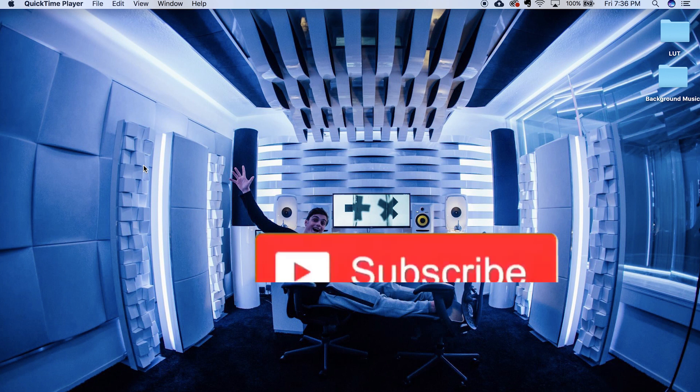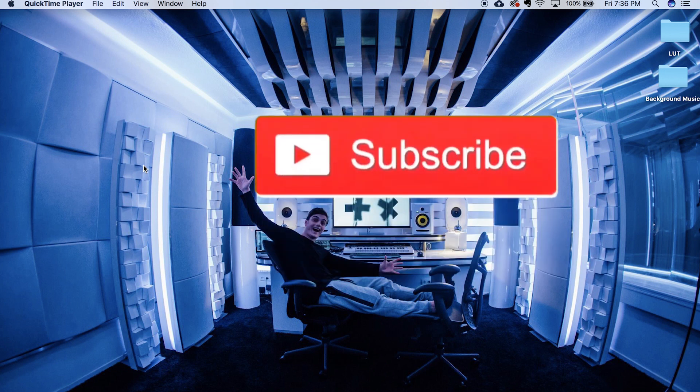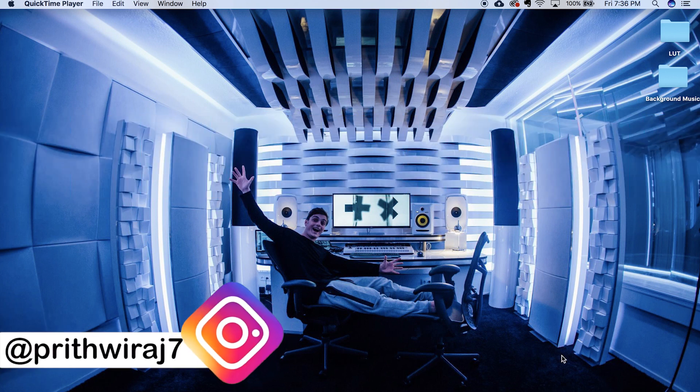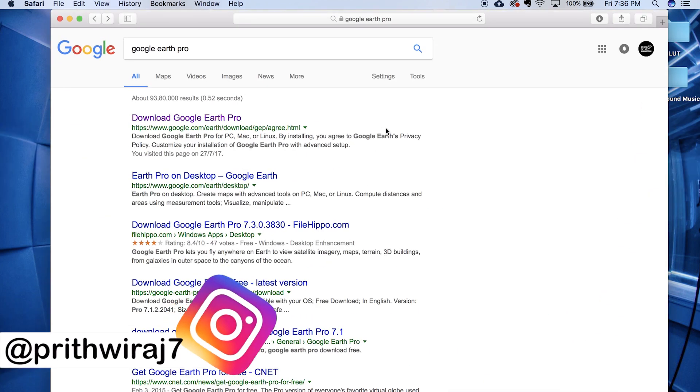If this video helps then please consider subscribing to my channel because it does help me a lot, and for behind the scenes and other stuff you can follow me on Instagram.